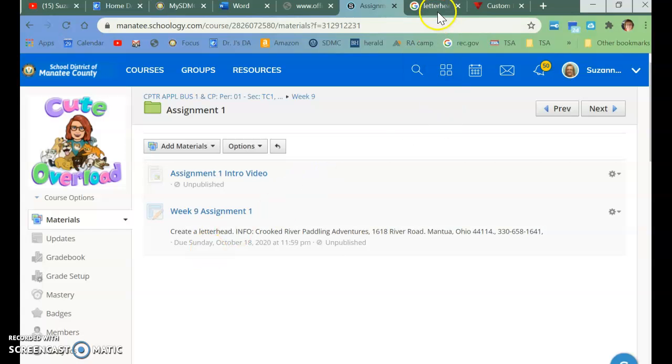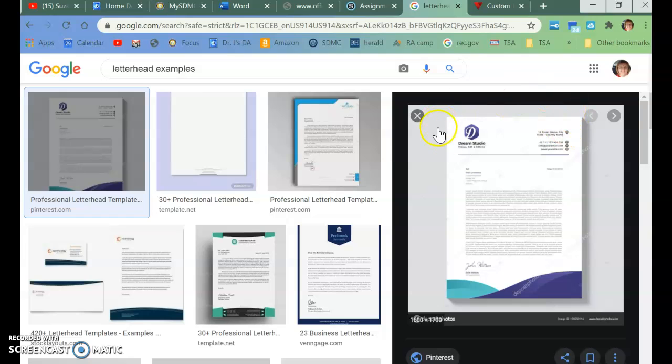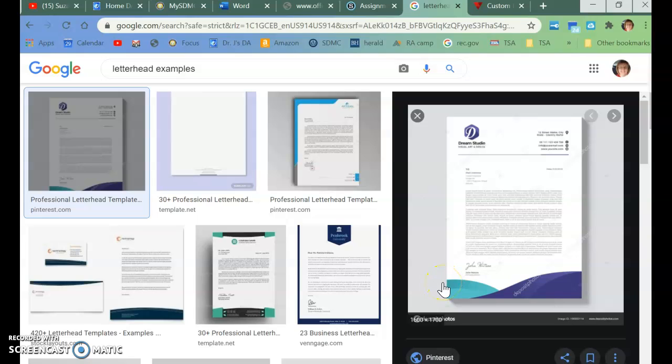All right, so here are samples of letterhead. Letterhead is used for three main purposes. It's used for information. It's used as a legal document - you're representing something. And it is used for professionalism. It's just not something written on a banana peel. It's going to help sell whatever it is that you're looking to use or to do with it.